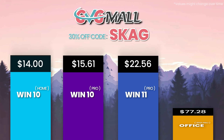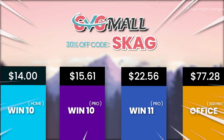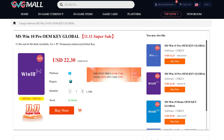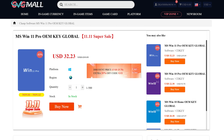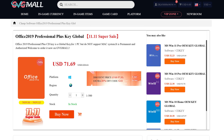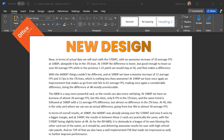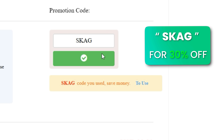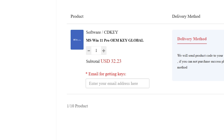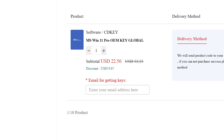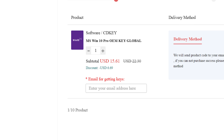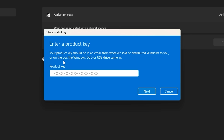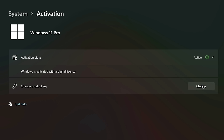Today's video sponsor is GVGMO, bringing you lots of software deals like Windows 10, Windows 11, and Office 2019 or 2021. You can use the SKG discount code for 30% off, getting a Windows 11 serial key for $22 and a Windows 10 one for only $15. Use the key in your Windows settings and you'll have an activated system.